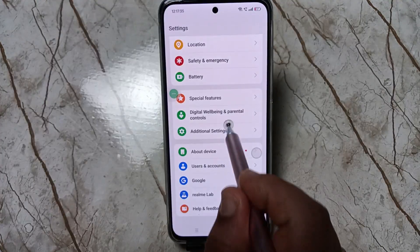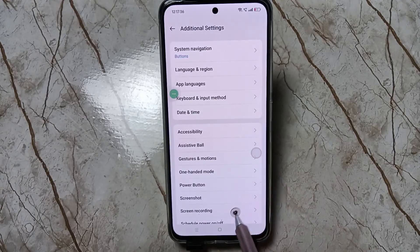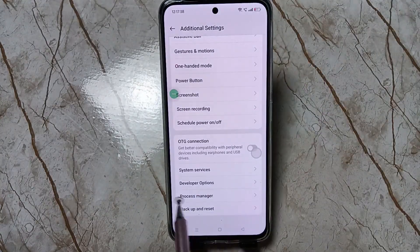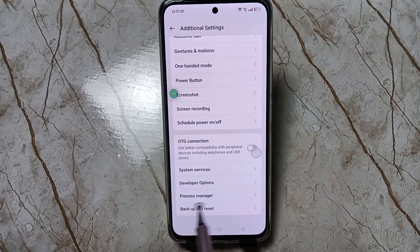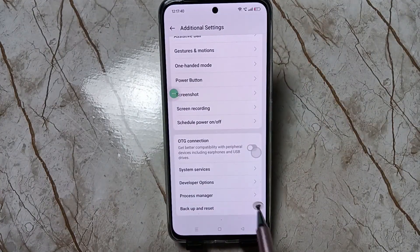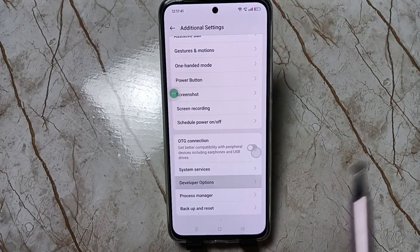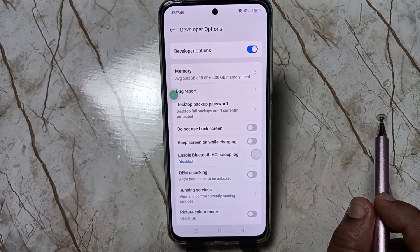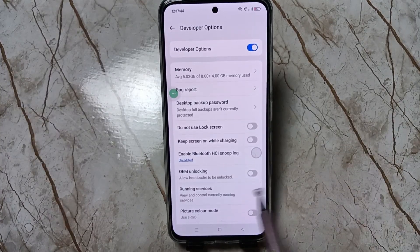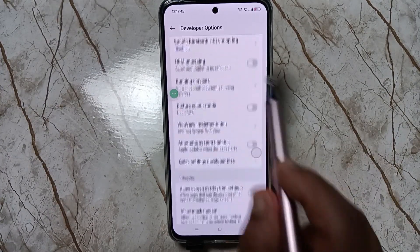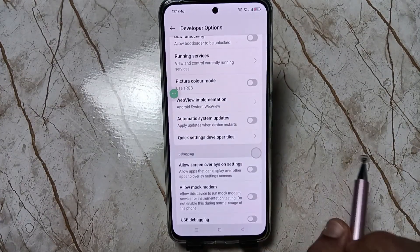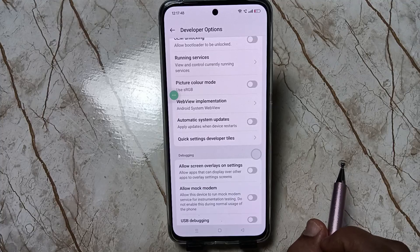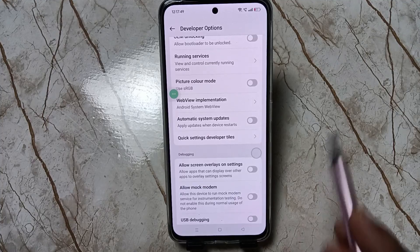Go back to your Settings, tap on Additional Settings, scroll down — you can see Developer Options. Now the Developer Options is enabled in this device. In this page you can see lots of options and you can easily enable and disable any option here.